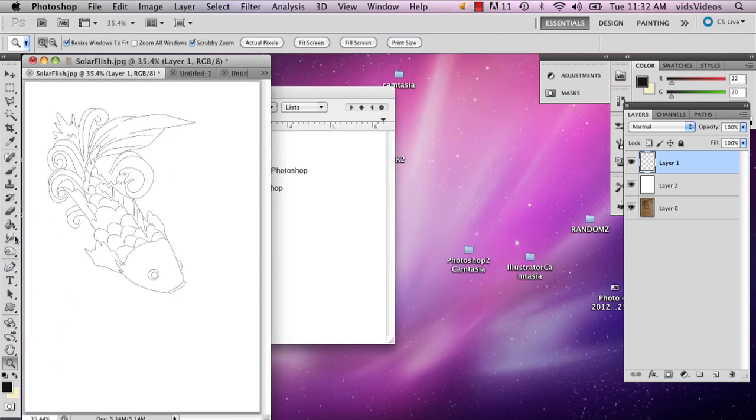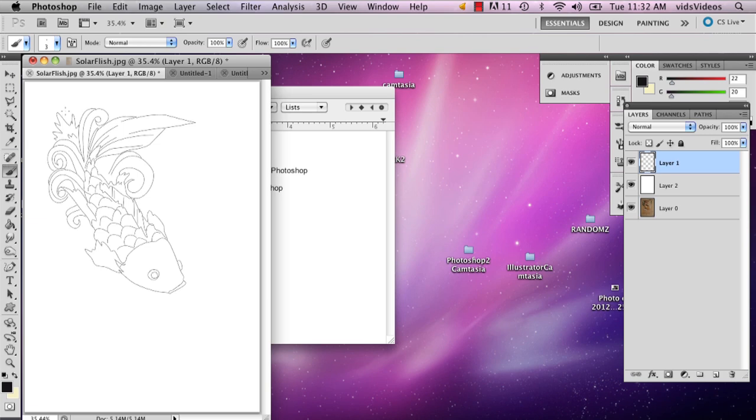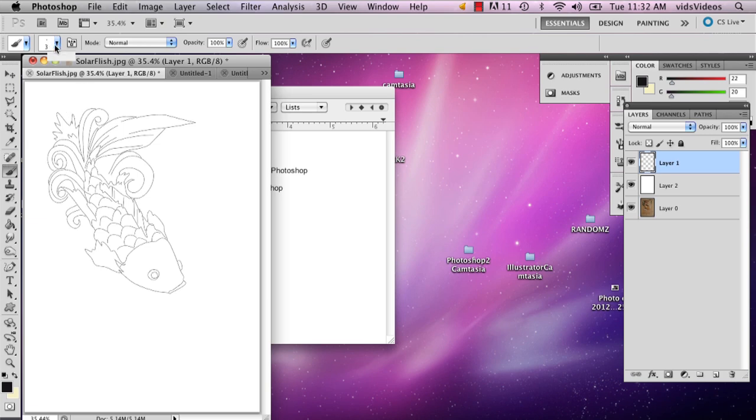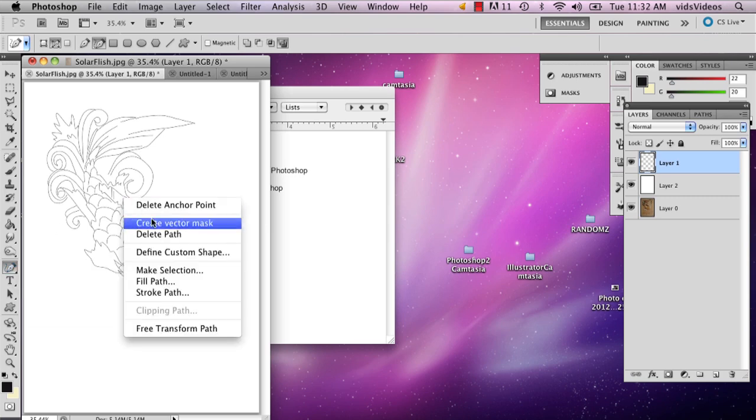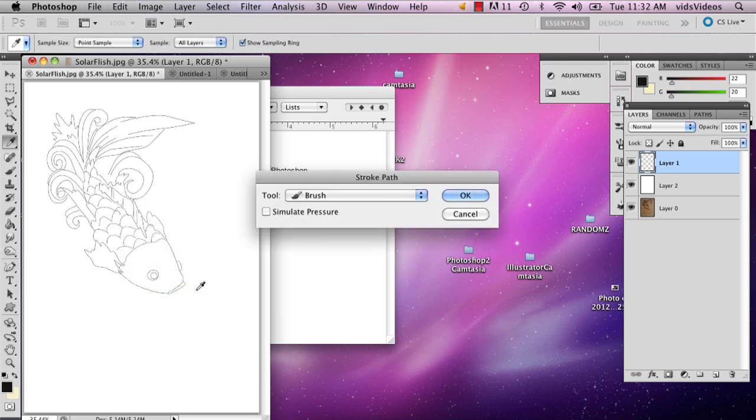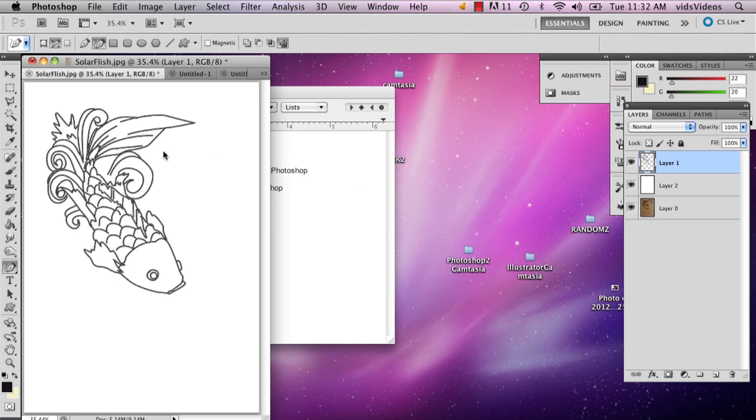You can go to your brush, select it, and select a thicker line, maybe five. And then go back to your freeform pen tool and stroke path. It'll be a thicker line if that's what you're looking for.